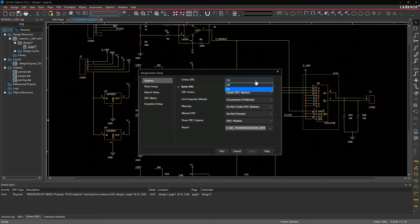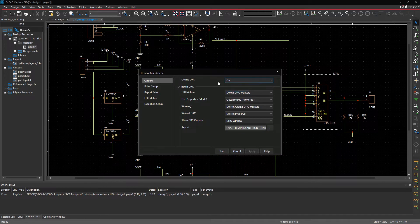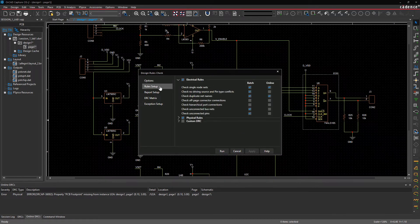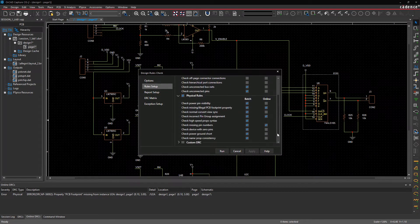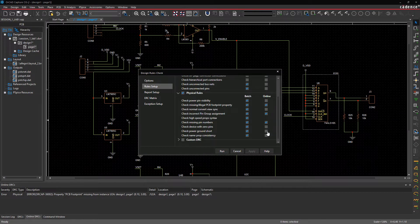As you work on your schematic, enable the online DRC check for any rule to be automatically notified of any issues that occur as you design.